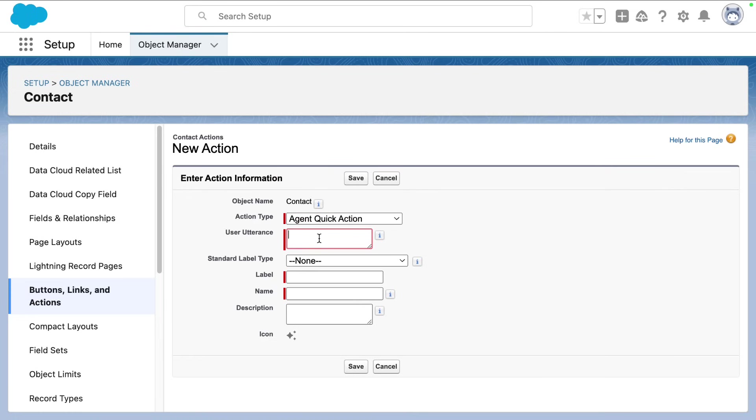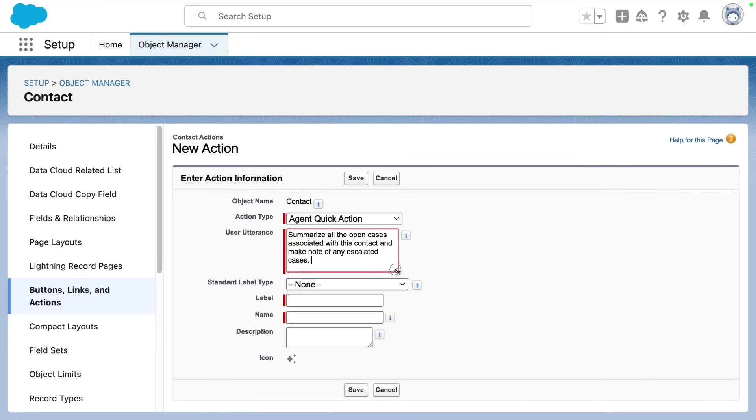Next, we're going to add the utterance for what you want the action to do. So for example, here we're noting that we're going to summarize all the open cases associated with this contact and make note of the escalated cases. So think of an utterance as the prompt you would give your agent.